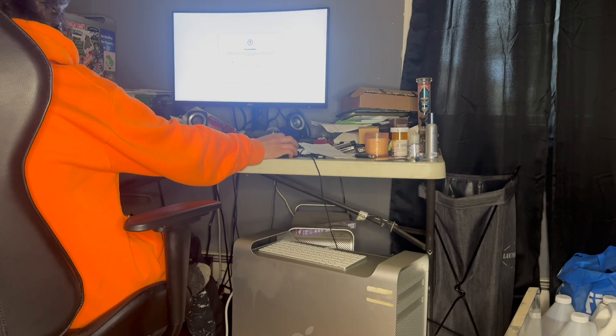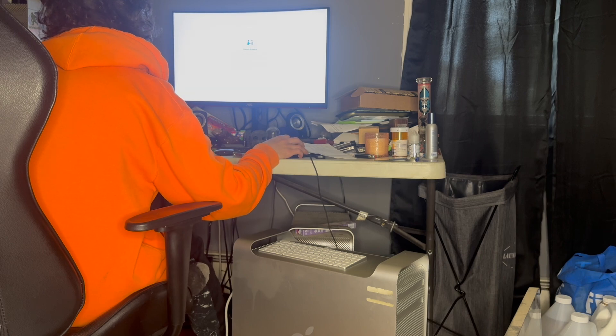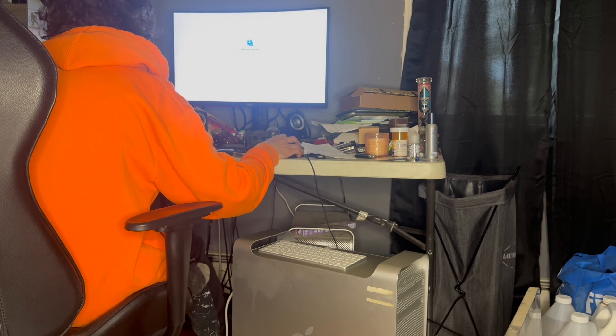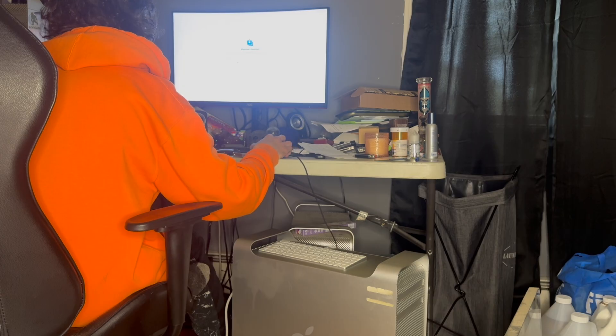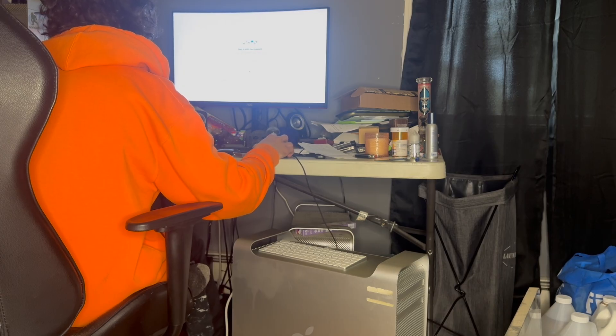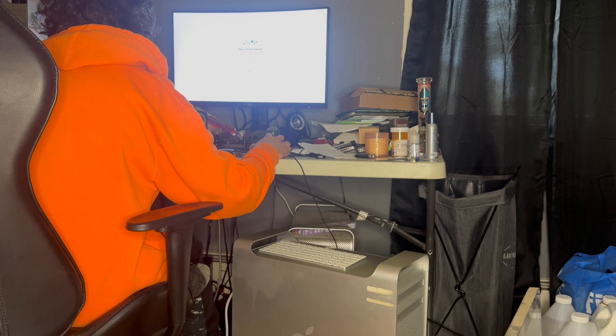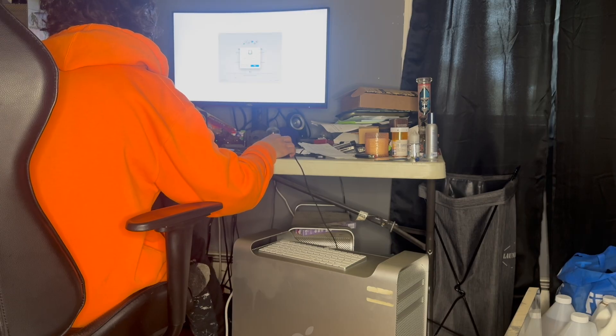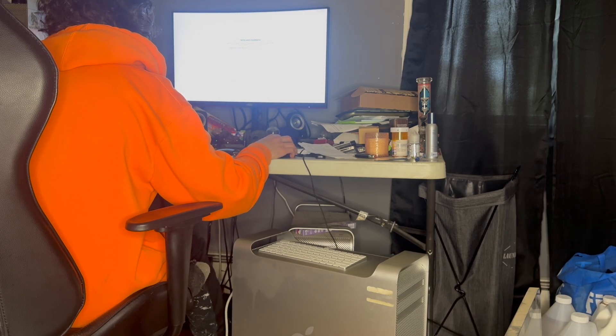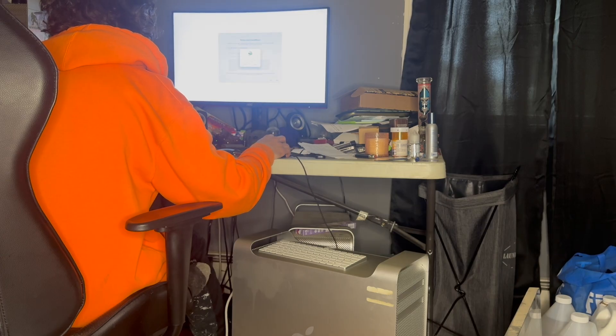And just like that, getting to the welcome screen is our first major milestone of the video. Obviously, we can tell it's not quite running perfectly yet. We do need our post-install drivers. However, we will continue running through the welcome screen as normal until we reach the desktop.